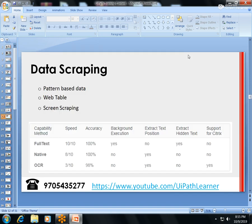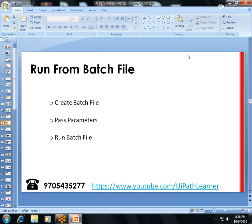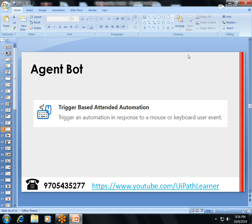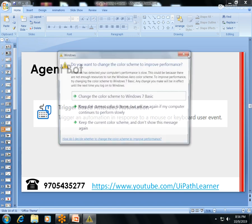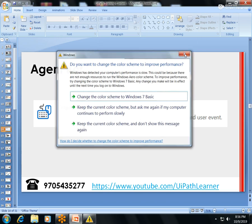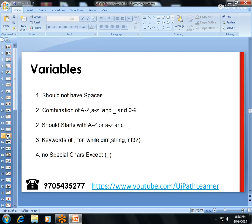I'll cover data scraping and screen scraping — how to get pattern-based data and table-format data from websites using UiPath. I'll also cover how to run a process using a batch file, and the Attended Bot, which is triggered by the user.